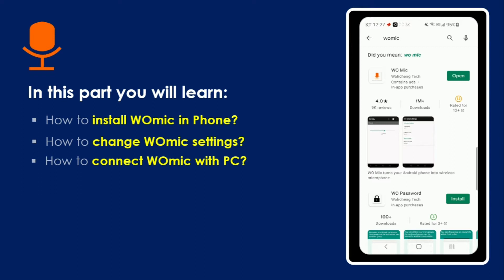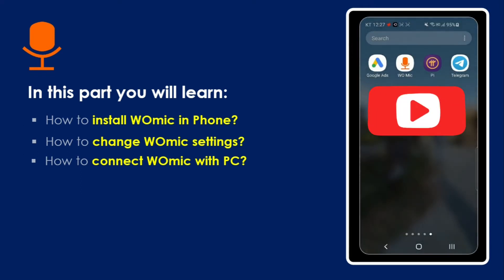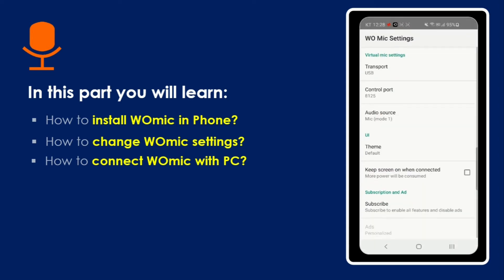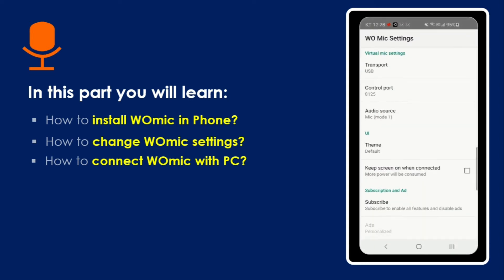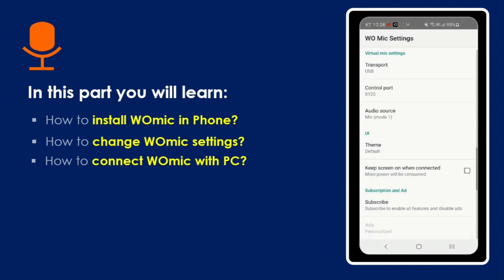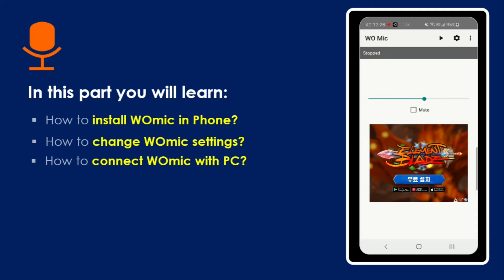Once you install WooMike, it will take you to the second screen which shows that WooMike is installed. When you open it, the current mode shows that WooMike is currently stopped. When you click on Settings, you can see there are four different options: Bluetooth, USB, Wi-Fi, and Wi-Fi Direct. I prefer USB because it gives the top quality sound.